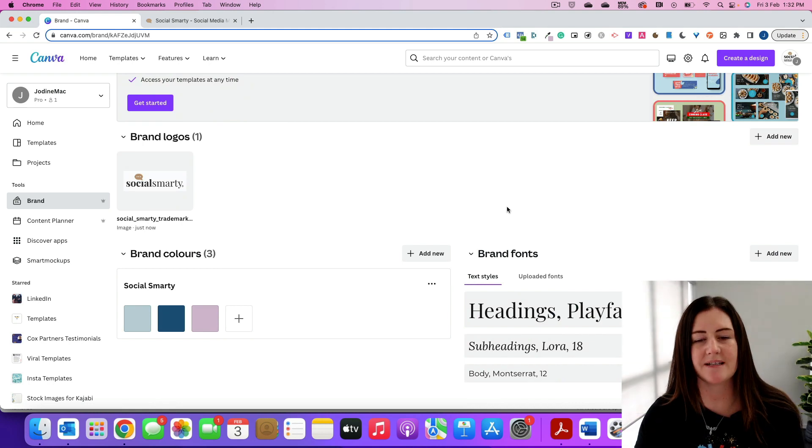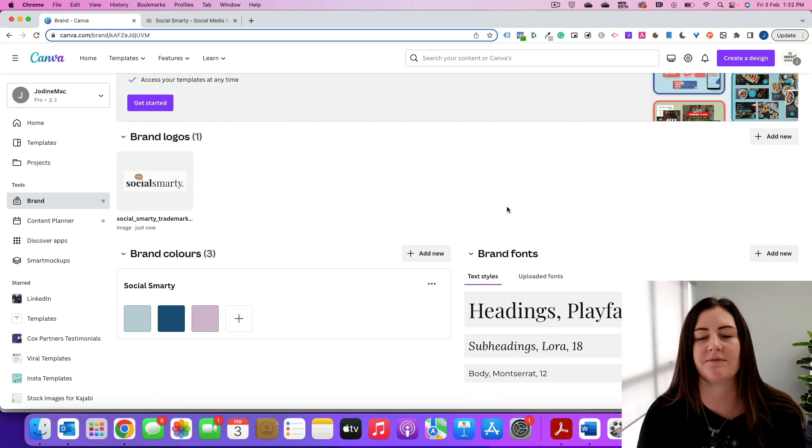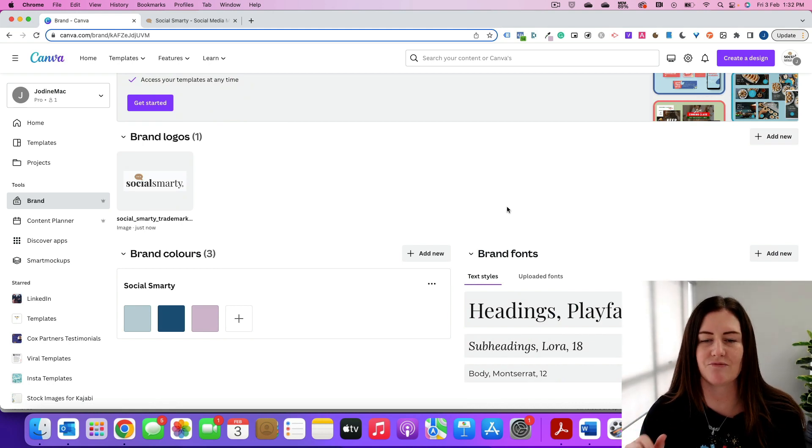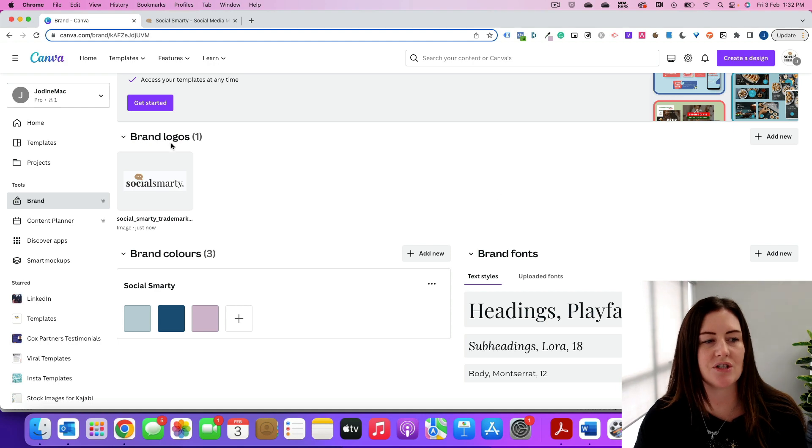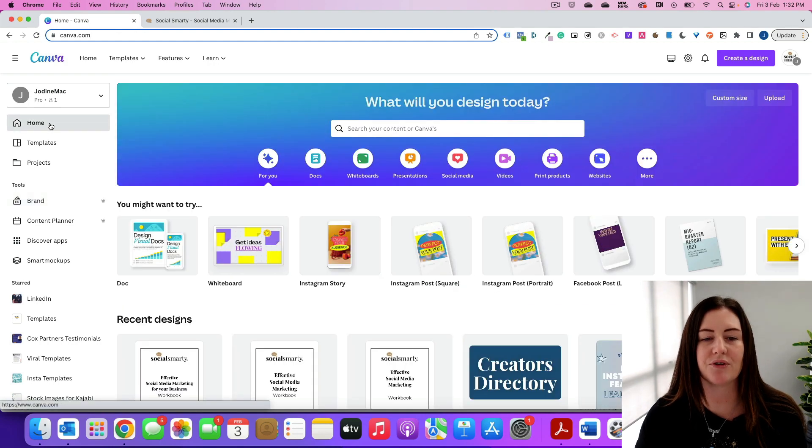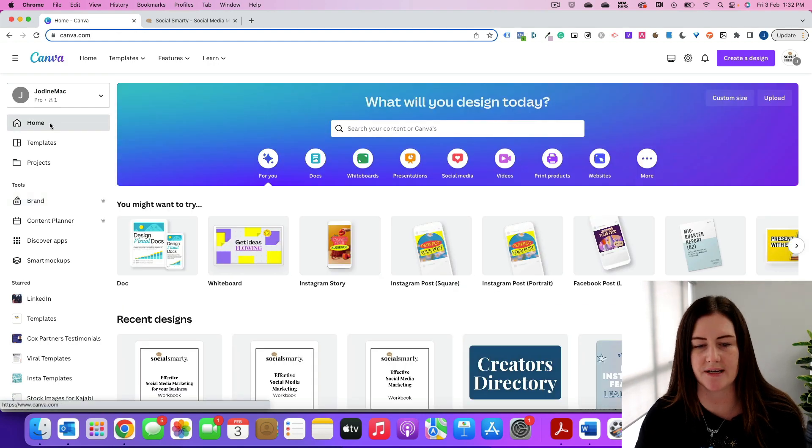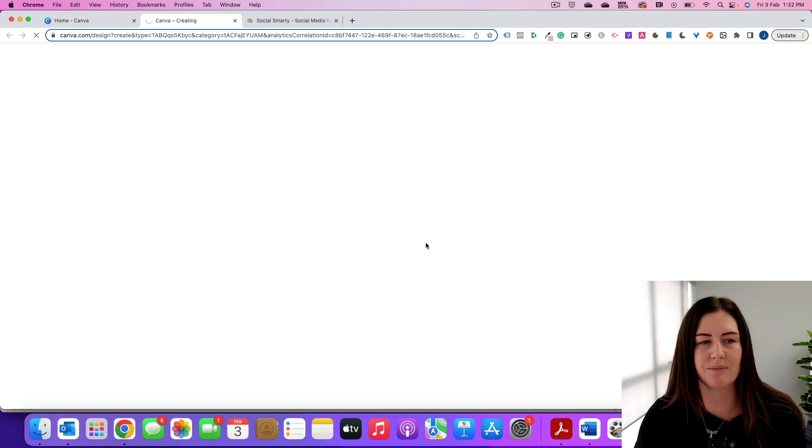Just takes a few minutes. It might take some time to pull together all of the information, but once it's set up it's really going to save you time. So now when we go home and we create a new design, so I might create an Instagram post.